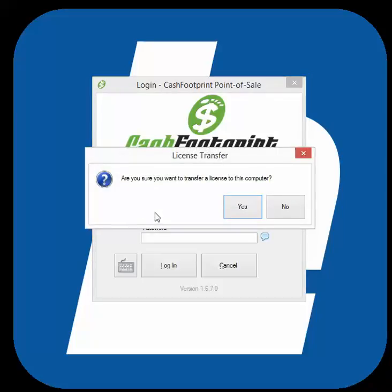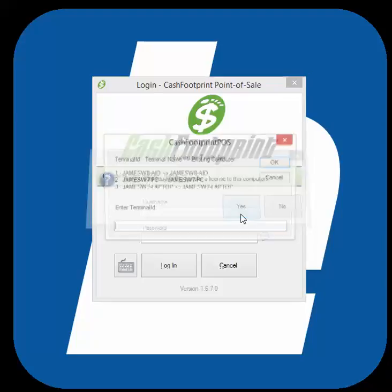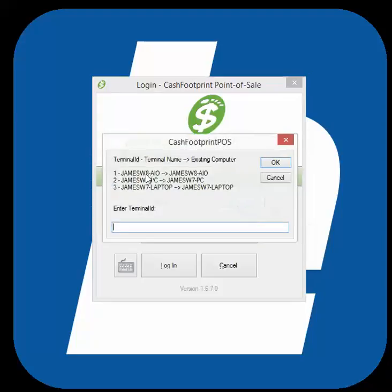This will bring up the license transfer screen, which will ask if you're sure you want to transfer a license to this computer. Click Yes, and it will bring up a list of all the different terminals that are registered with the database.